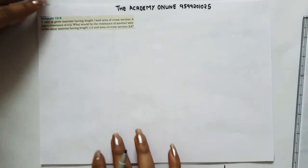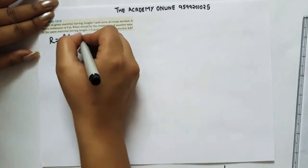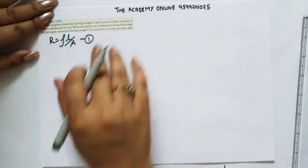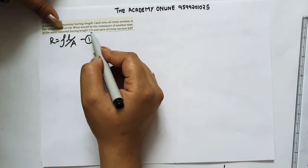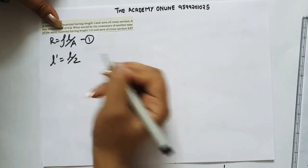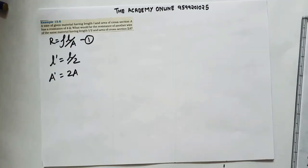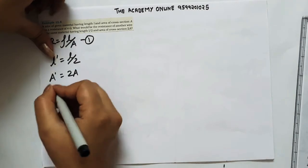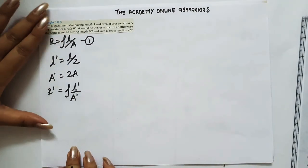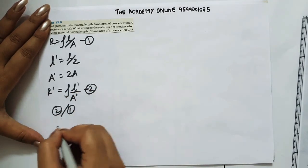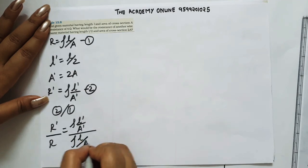R equals rho L by A — equation 1. New length L dash equals L by 2, new area A dash equals 2A. So R dash equals rho L dash by A dash — equation 2. Dividing equation 2 by equation 1: R dash by R equals rho times (L/2) divided by 2A, all over rho L by A.